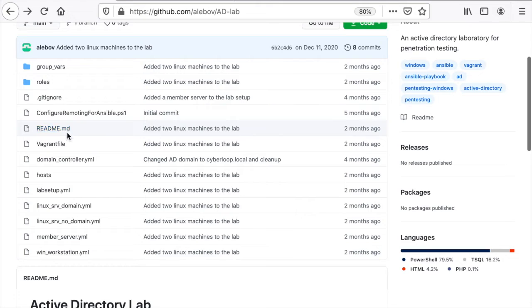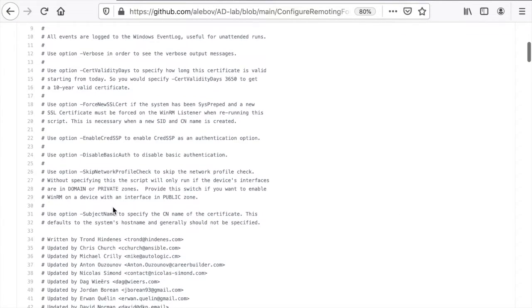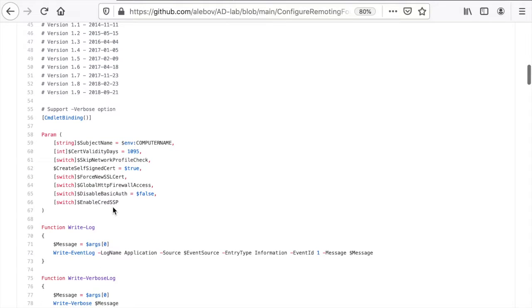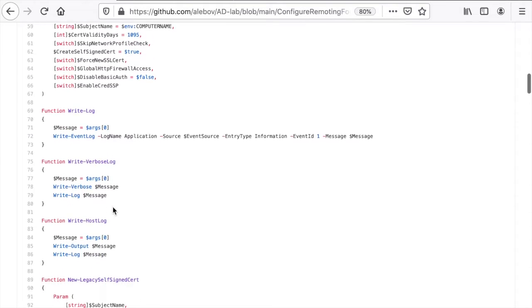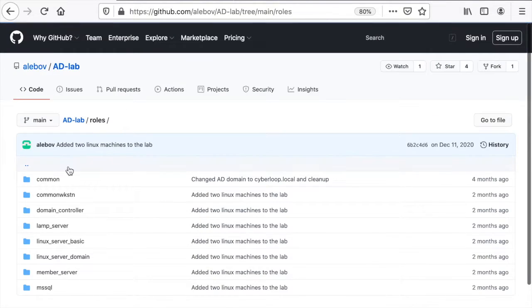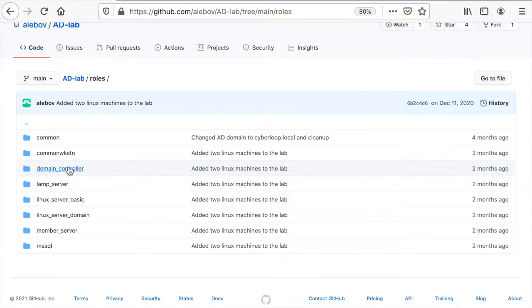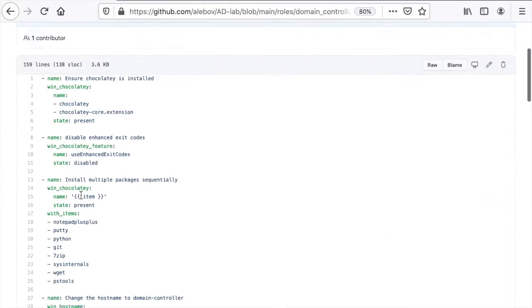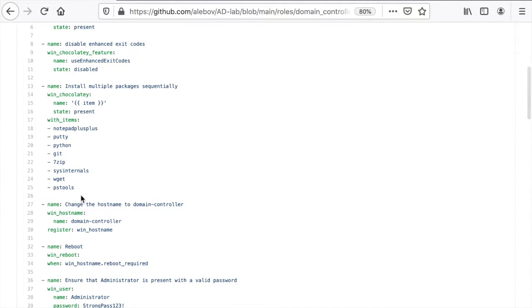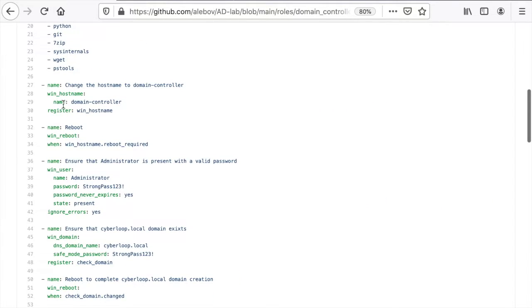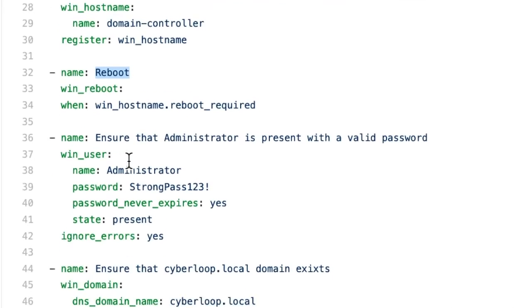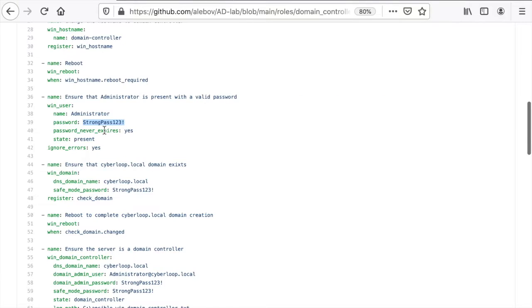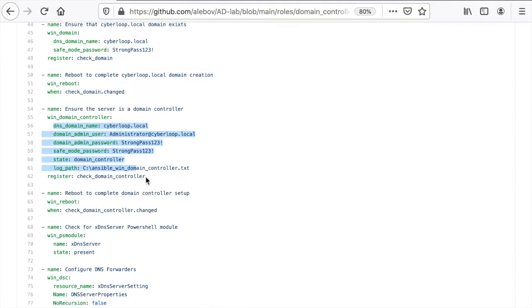And from there it configures remote info Ansible to be able to communicate with those machines. And then there are a set of roles which are used to deploy configuration using Ansible. For example we have a domain controller which is comprised of a set of tasks. For example we set a hostname, we reboot and we verify that we have a user named administrator with this password, not the strongest password out there.